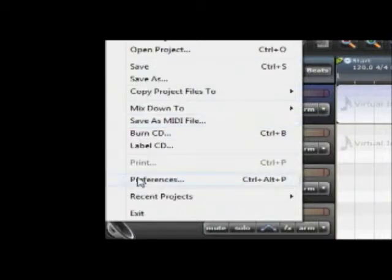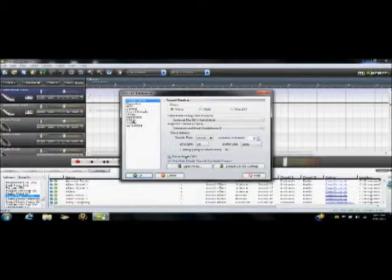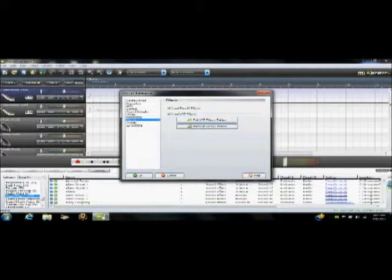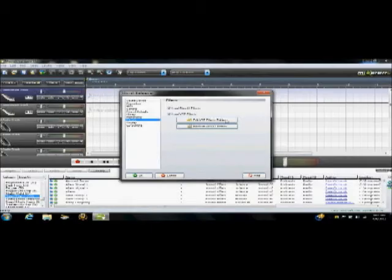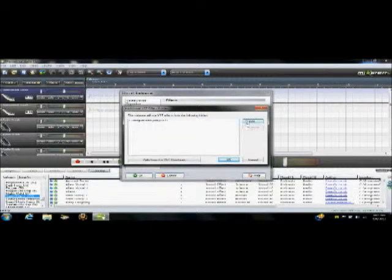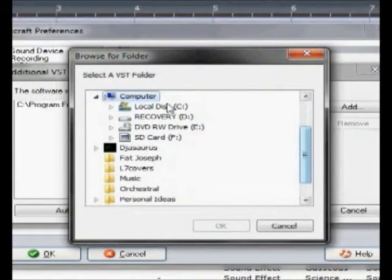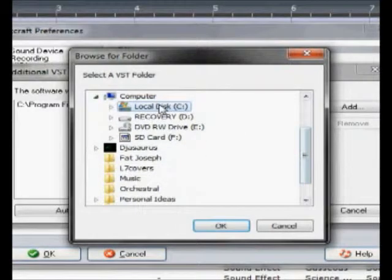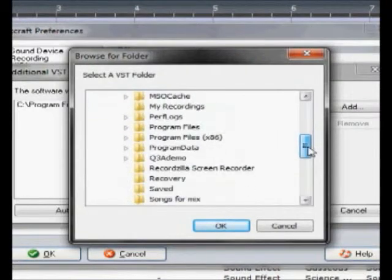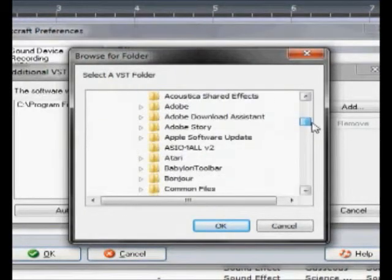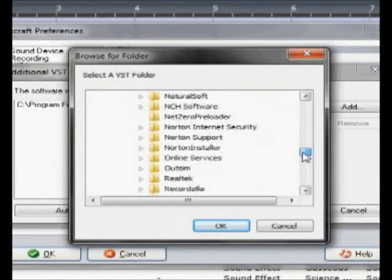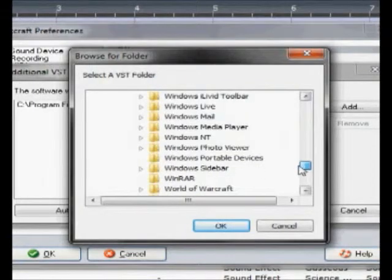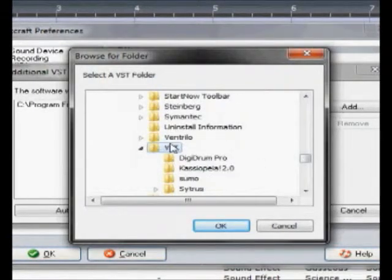Alright, go to File, Preferences, Effects, and then go to Edit VST Effect Folders. Now you're going to click Add. And go to the same place that you just copied and pasted at. Local Disc, Program Files 86, and then go down to VST. Click that folder whenever you find it and press OK.